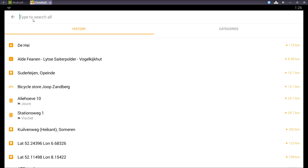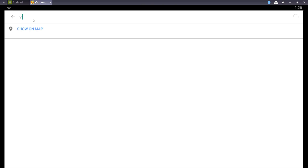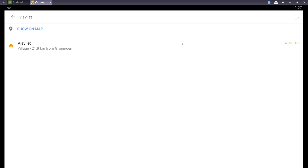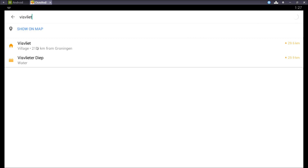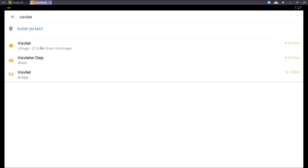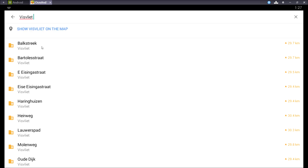So let's try it out. I'll try to find a place in Holland — Viesvliet — and there it is. A village in Groningen. If I tap on the village I can choose a street and a house number.